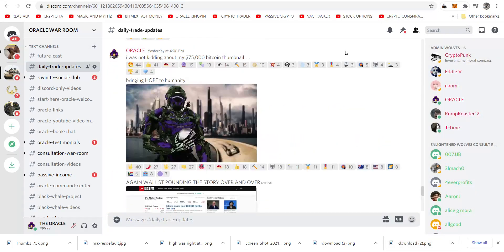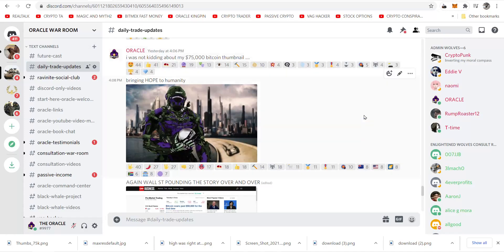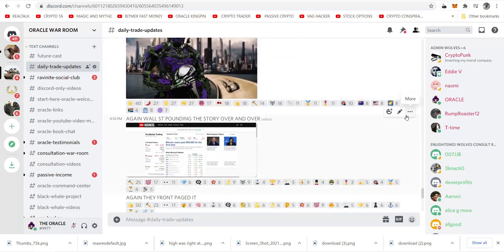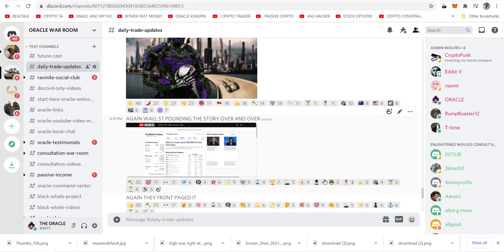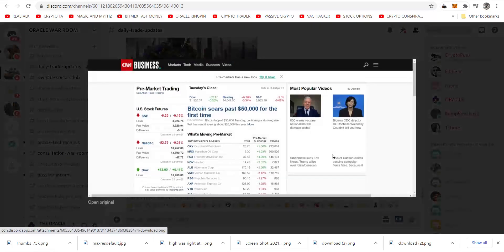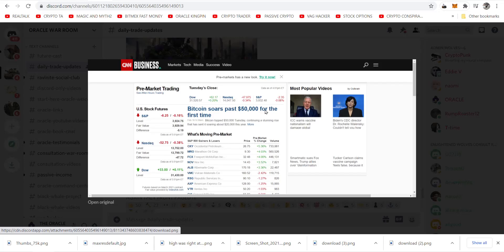Now I already began to inform my people. Oracle said I was not kidding about my 75,000 Bitcoin thumbnail. Oracle said again Wall Street pounding the story over and over. Yeah, on pre-market trading they've been doing this excessively. They changed this title often, normally. For the holiday weekend that just passed, which was in the United States President's Day, they had it up the entire weekend.